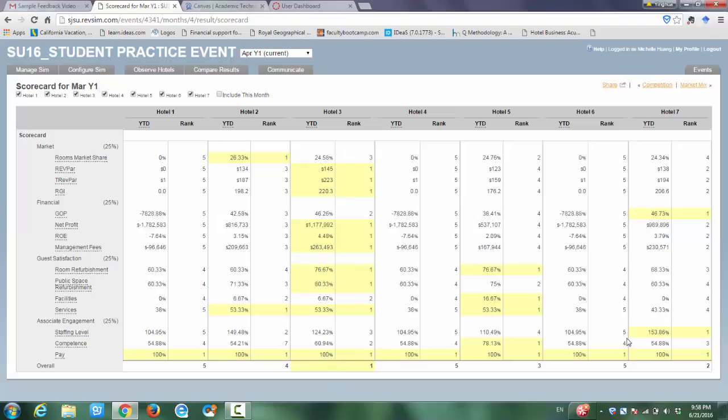Let's take a look at the staffing level. Hotel 7, you have the highest staffing level, but is this necessary? You can think about the best staffing level should be around 100 or a little bit above 100. If you have extremely high staffing level, you may increase your expenses as well.